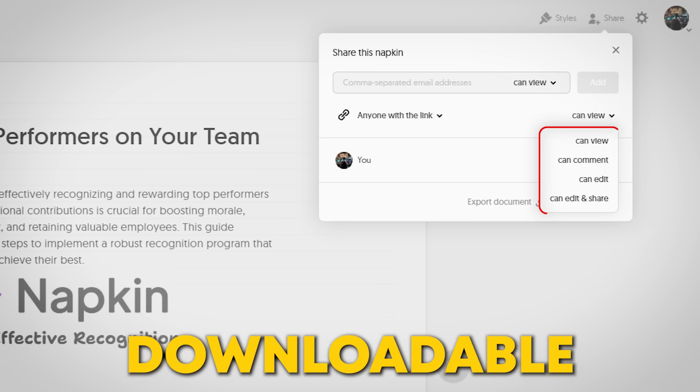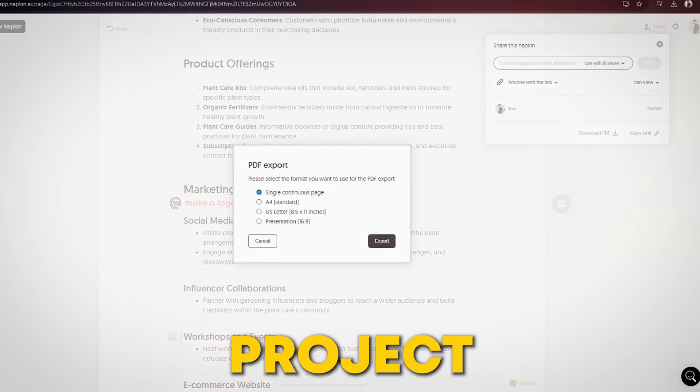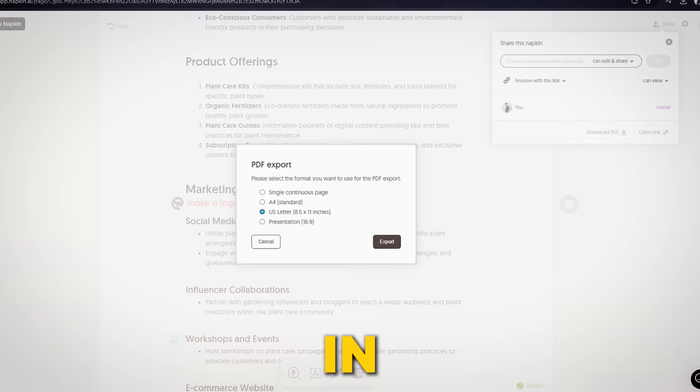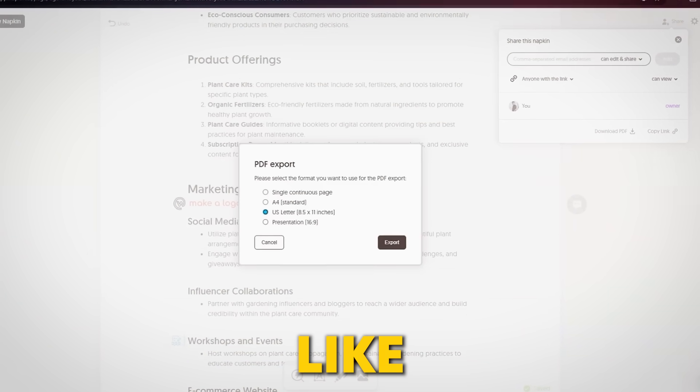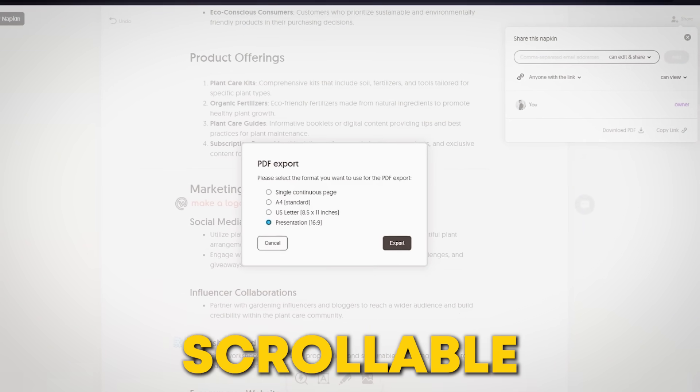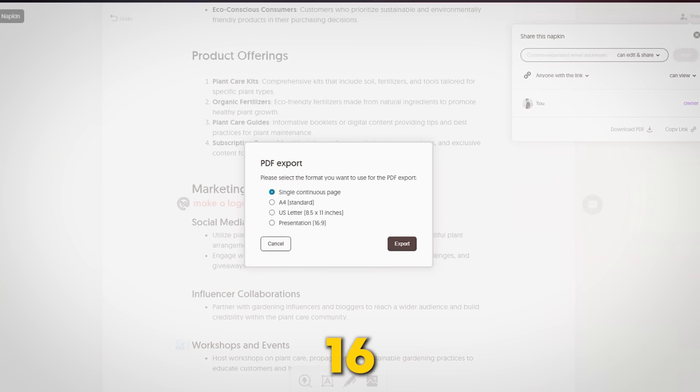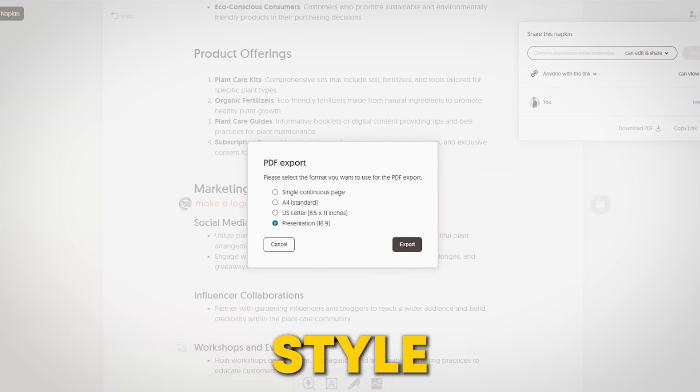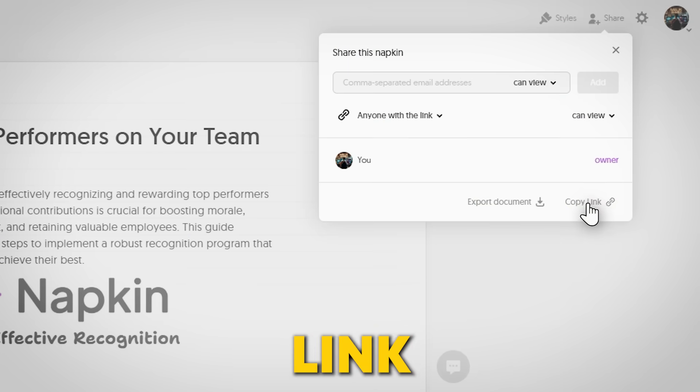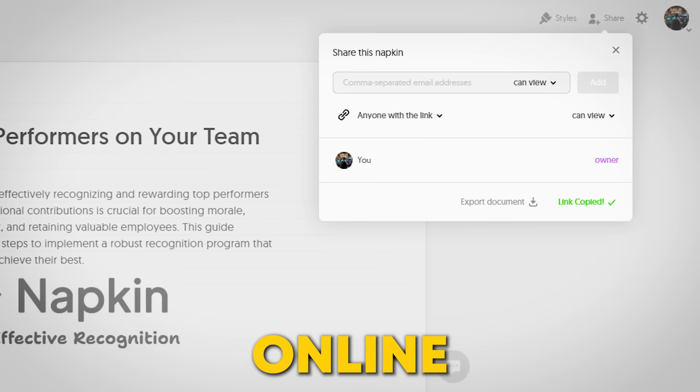Want a downloadable copy? You can export your project as a PDF in different layouts, like a full scrollable page or 16:9 presentation style, or just copy a shareable link to embed it online.